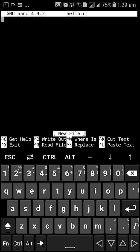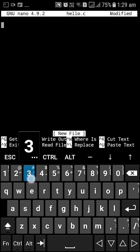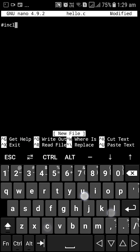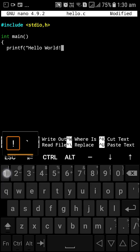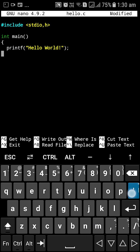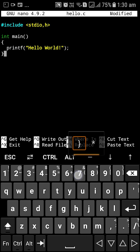We are running the latest version of nano which is 4.9.2. And I'm going to create my hello world program. So it's going to be hash include. Yes.